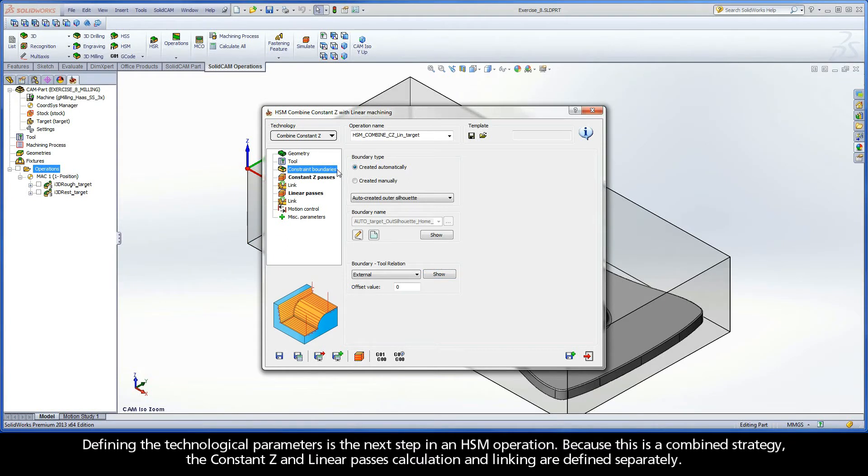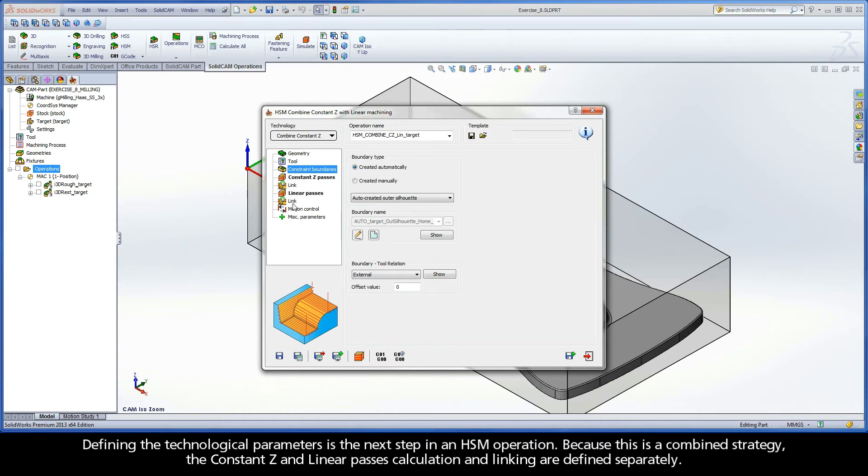Defining the technological parameters is the next step in an HSM operation. Because this is a combined strategy, the constant Z and linear passes calculation and linking are defined separately.